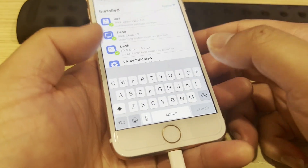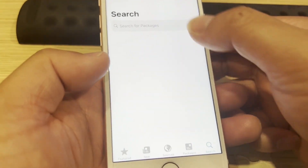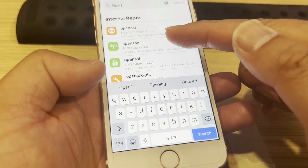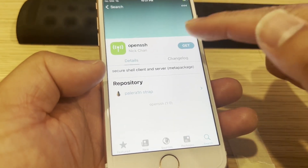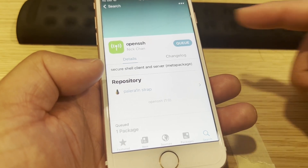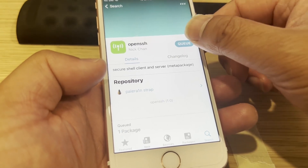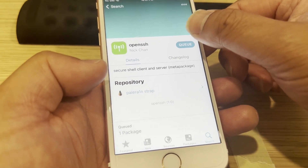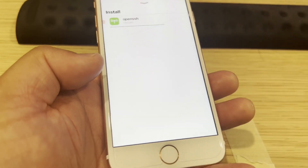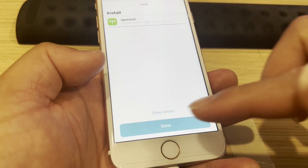I'm also going to install OpenSSH. Go to the OpenSSH page — it lets you connect your Windows PC to your iOS device. Confirm. Done.